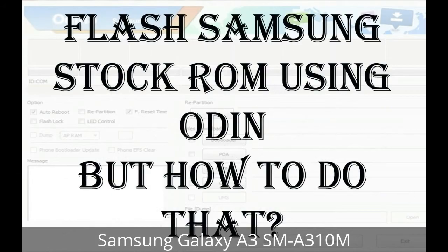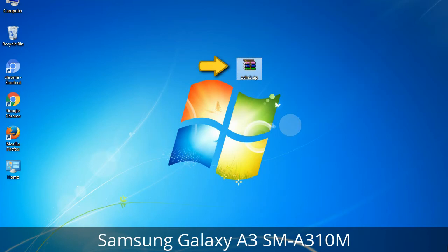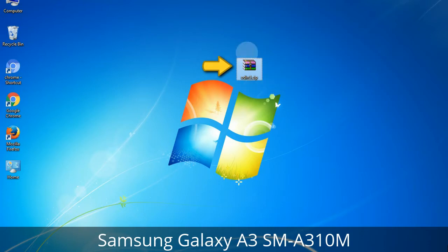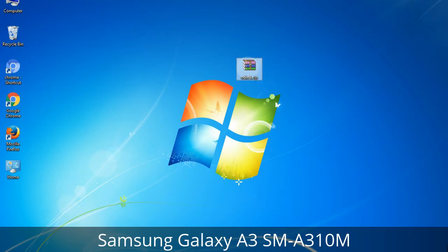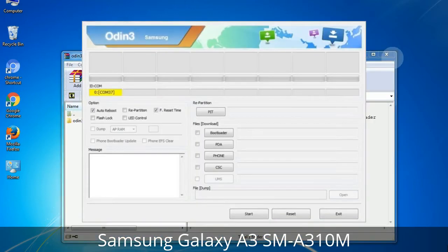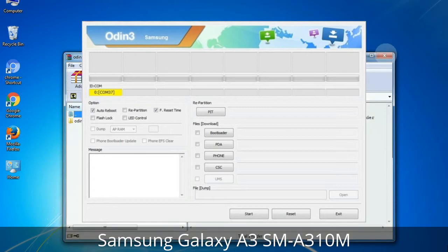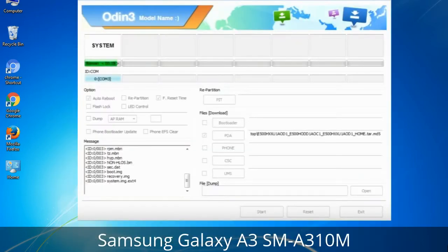But how to do that? Odin is a firmware flashing software developed and internally used by Samsung. It is believed that instead of being released by Samsung officially, the tool was leaked accidentally. And thanks to the leak, this effective tool is now widely used by Samsung users to flash firmware, recoveries, bootloaders, or modem files on Samsung Galaxy devices.